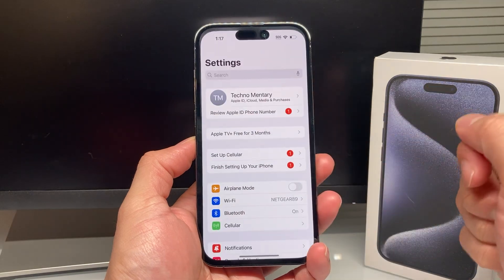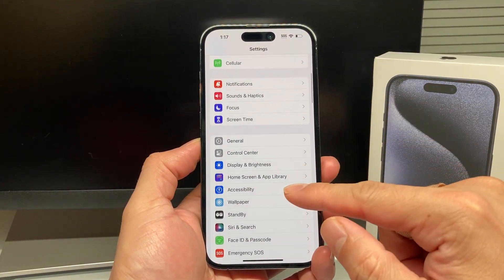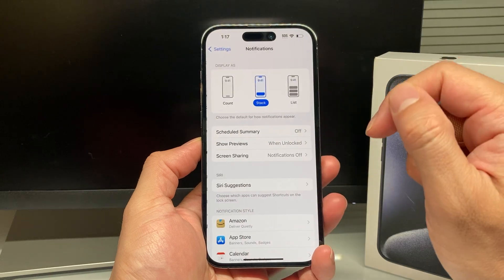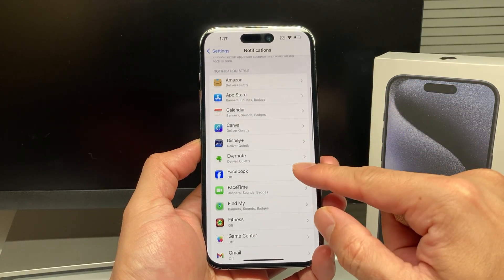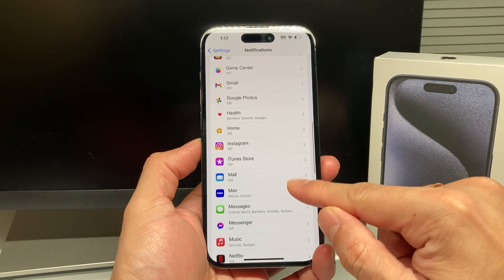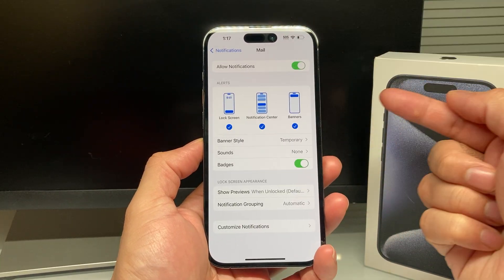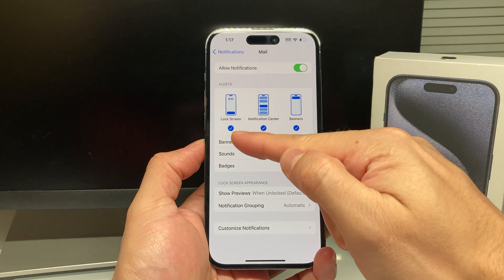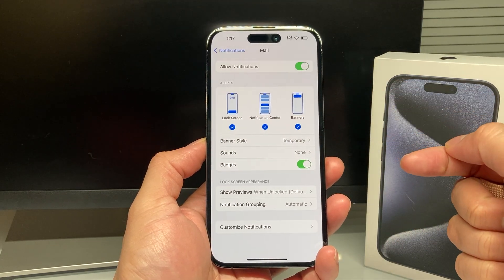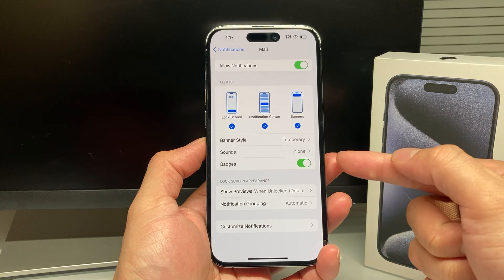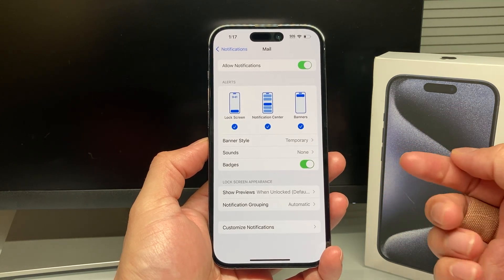First, go into your iPhone Settings and go to Notifications. Then, for your Mail app, go into its notification settings and make sure Allow Notifications is turned on. You want things like Lock Screen, Notification Center, and Banners all turned on — these should be on by default. Make sure Badges are enabled as well so you get notifications.